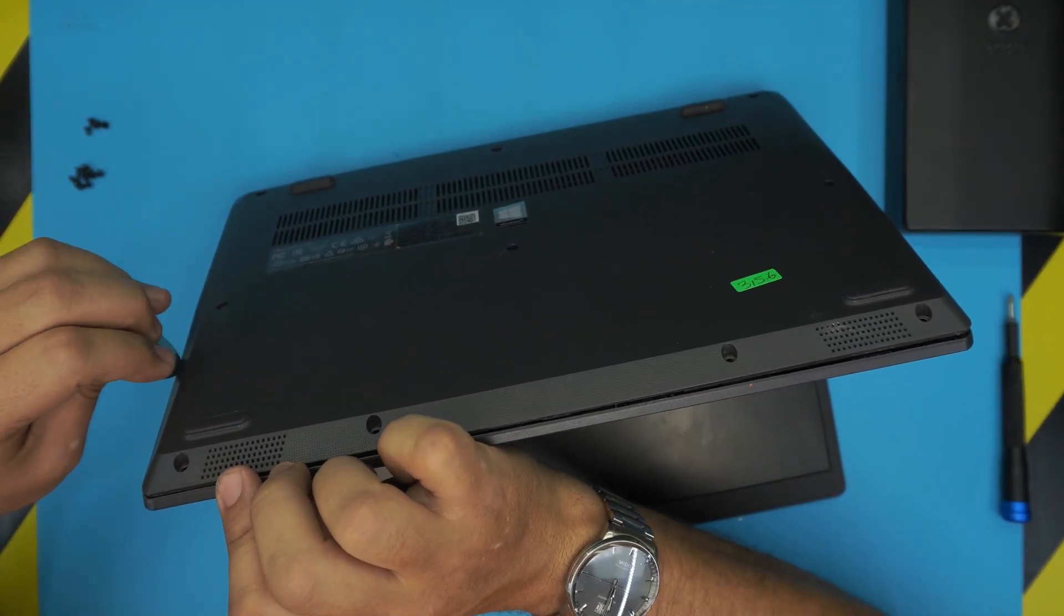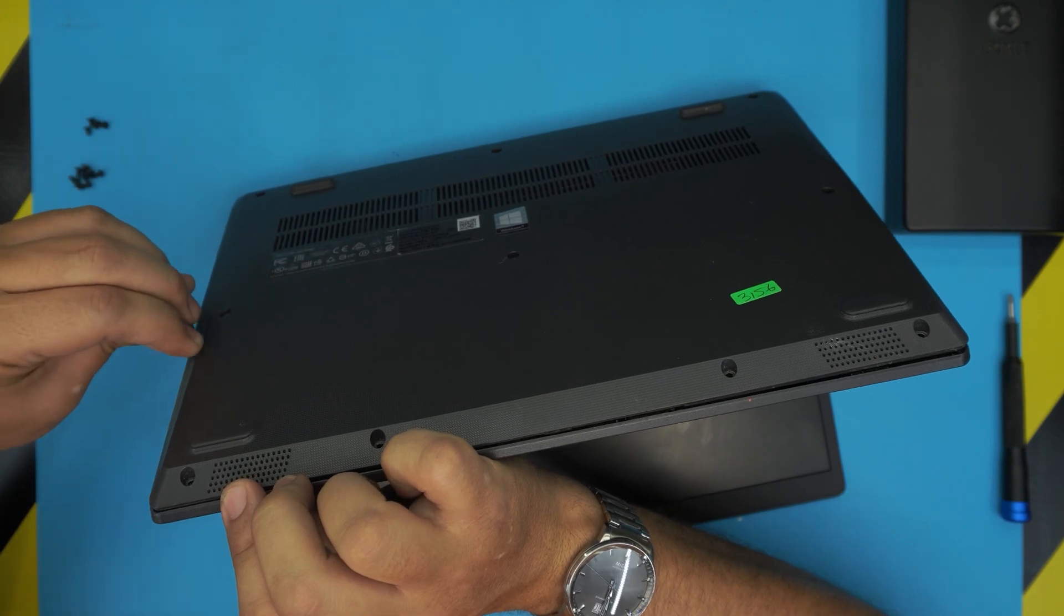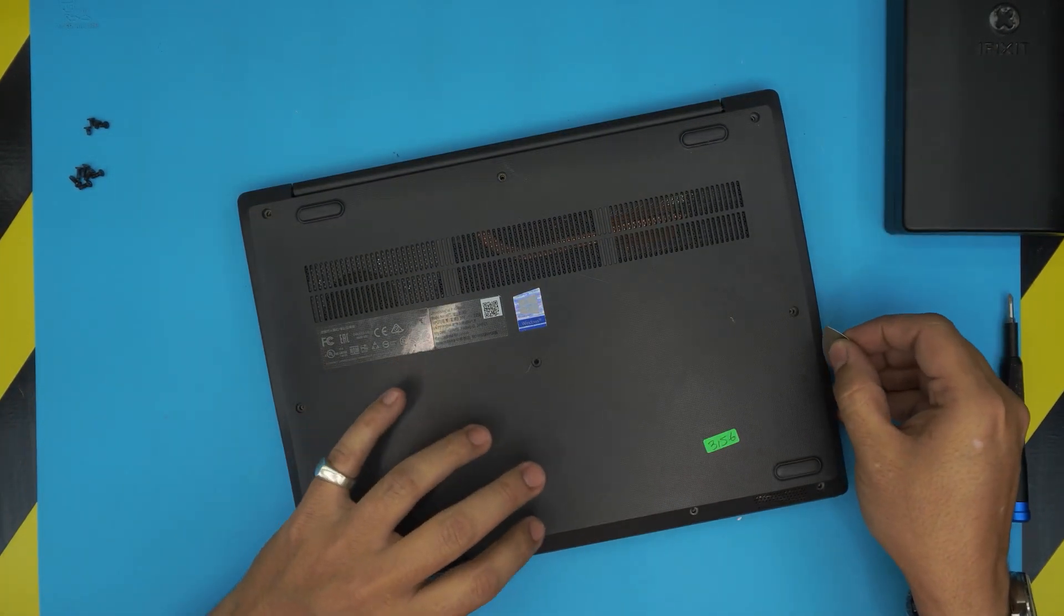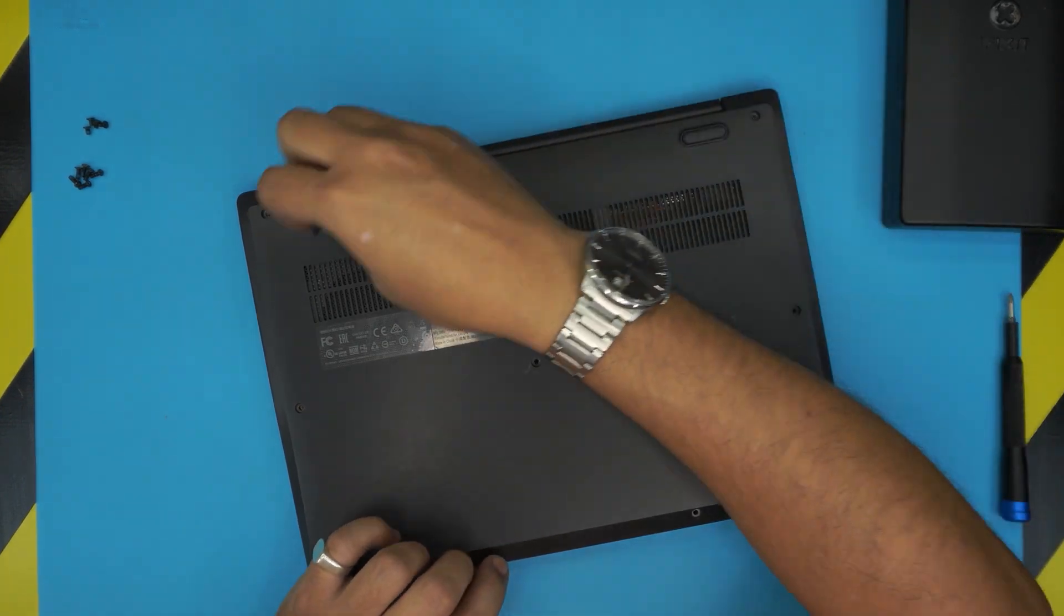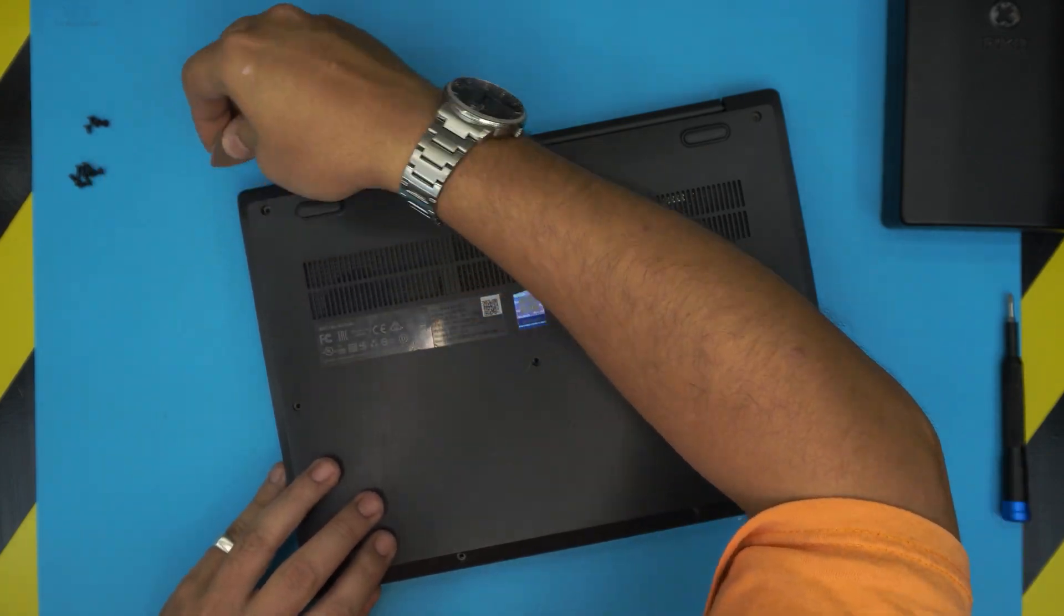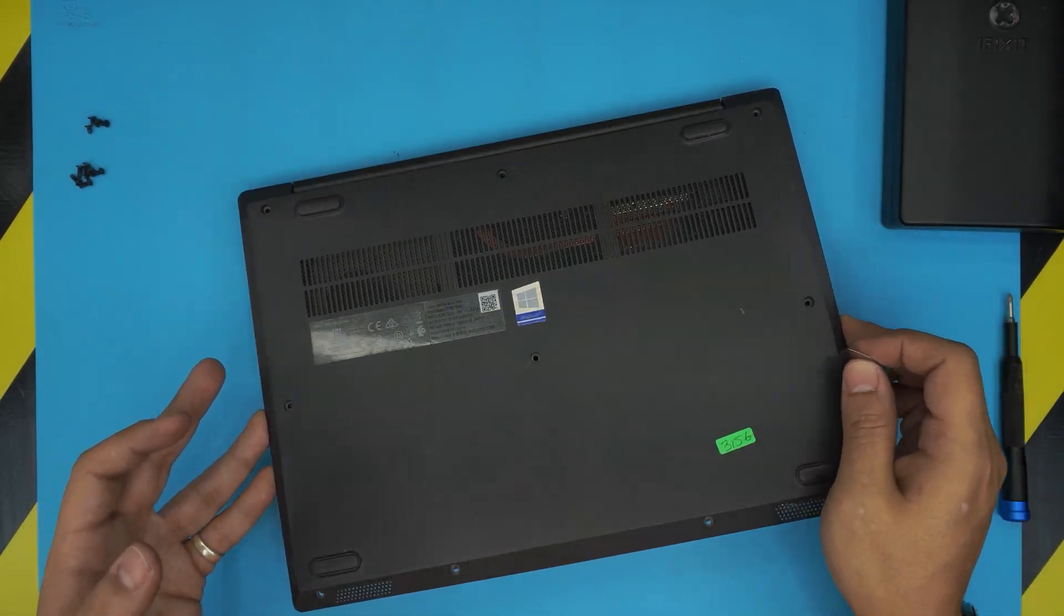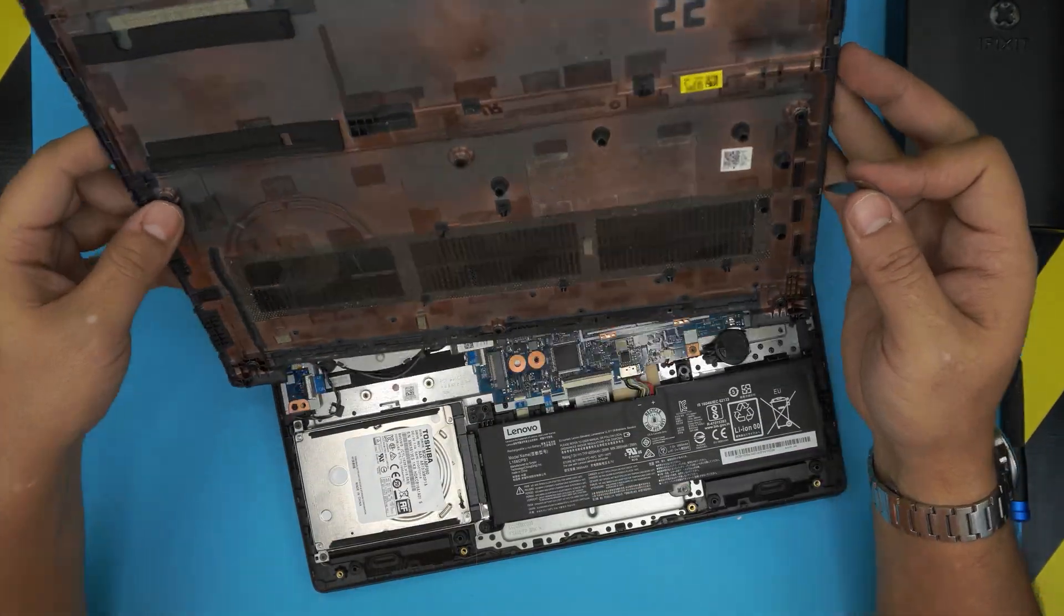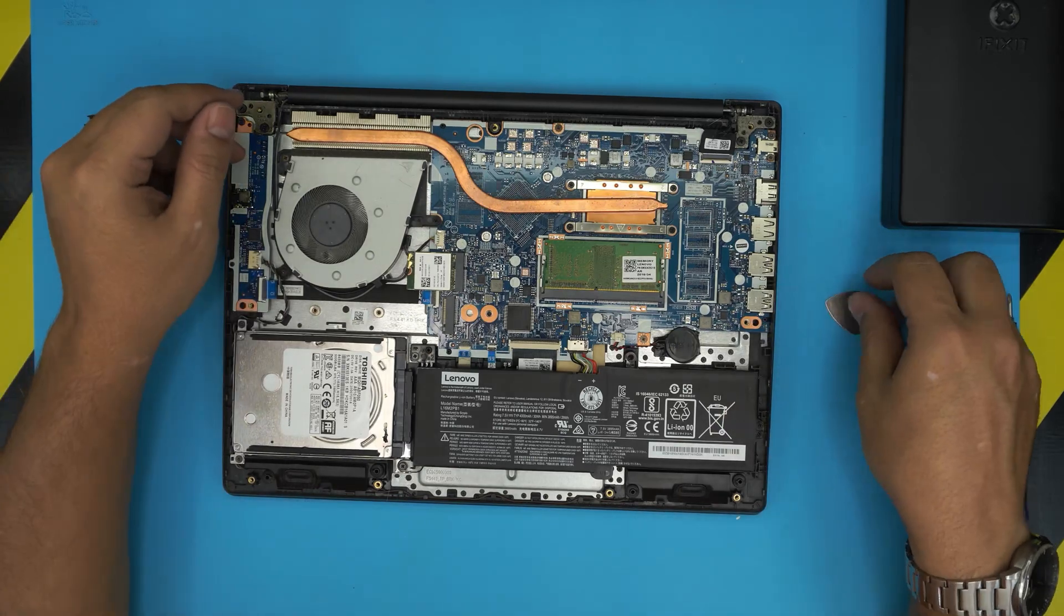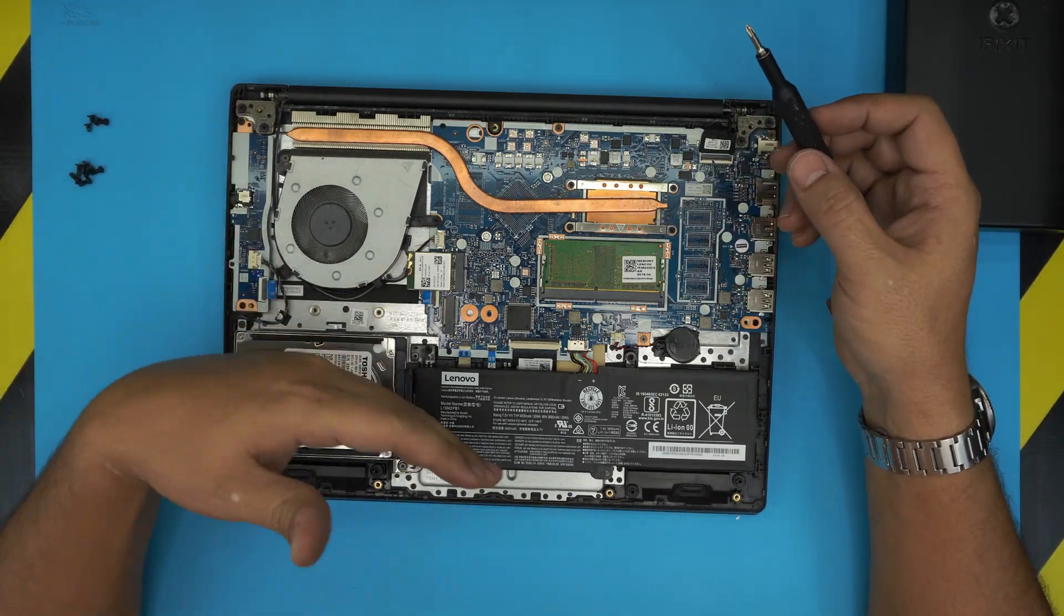You see this one is already coming out. Do the same thing to the side, work yourself to the far back corners. Now you can wiggle it around and it will come out pretty easy. So this is the bottom chassis, the bottom cover.